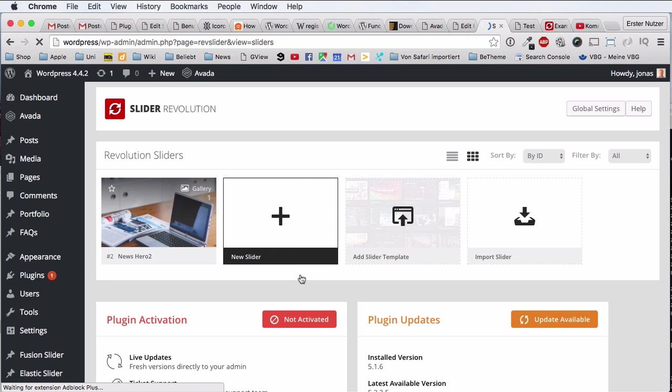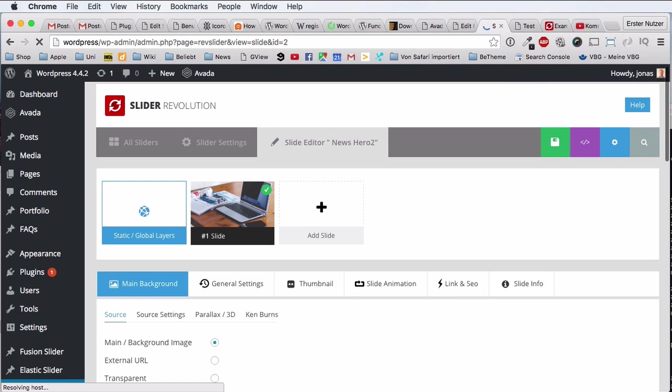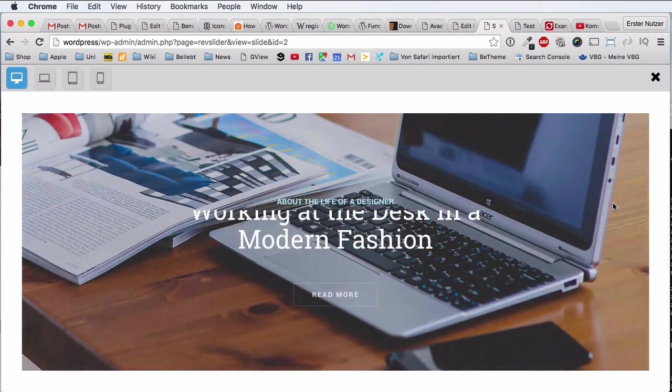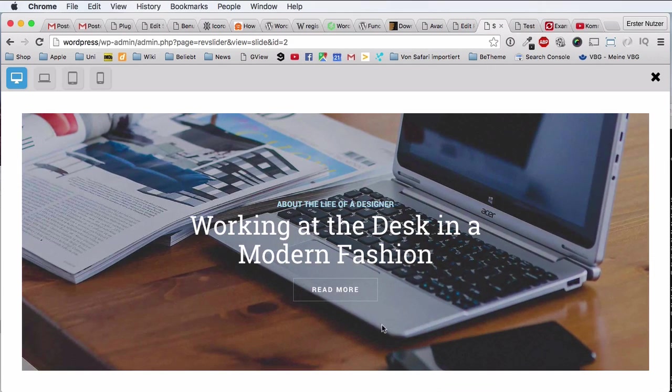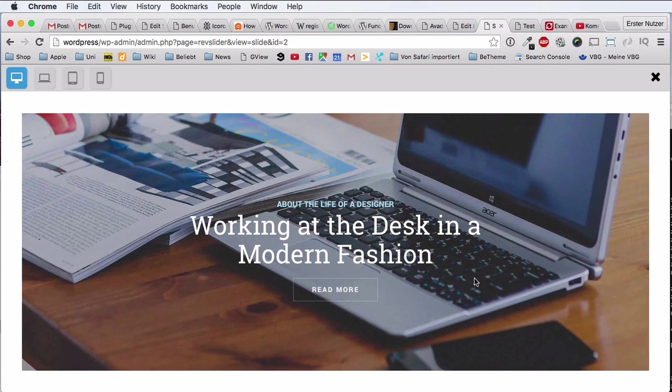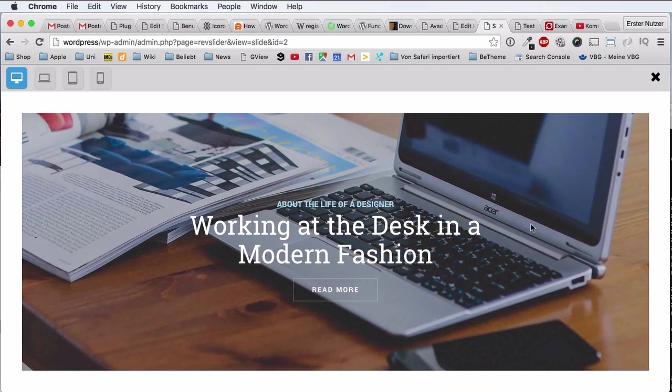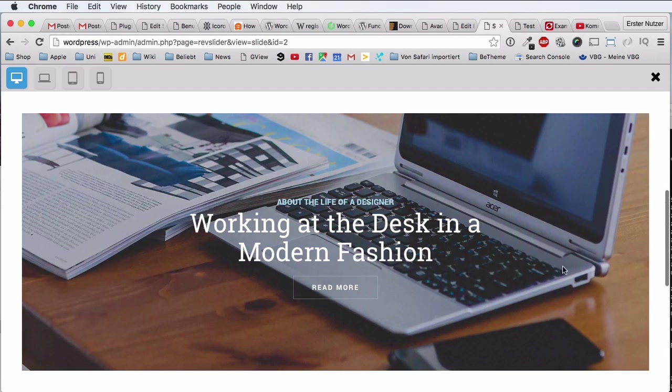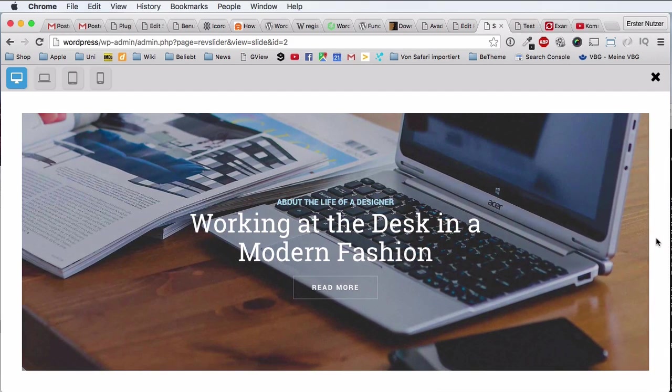And let's click on import slider here. Takes a moment, slider success, and here we go, we have the News Hero slider. So we can click on it first and have a quick preview. So here on the very right we have this magnifier, we have a preview of this slider, very cool.